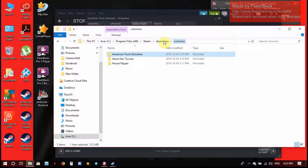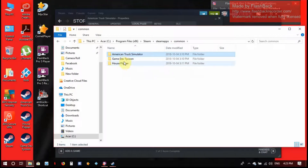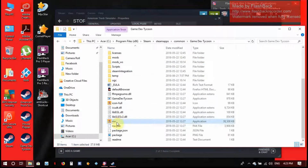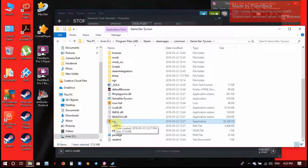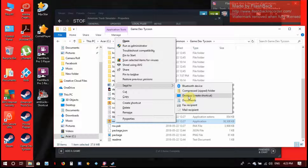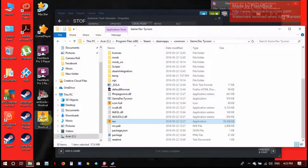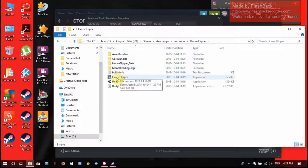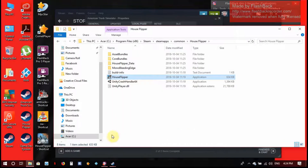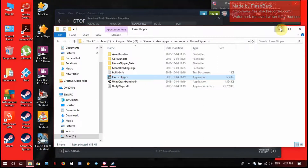Then go to the other games you have. For Game Dev Tycoon, open that folder up — it doesn't have an obvious one but go to this file, right-click it the same way, and send to desktop. Boom, there it is. Then jump back and choose House Flipper, same thing — send to desktop. There they all are, that easy.